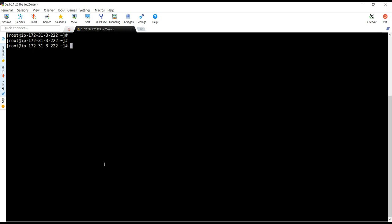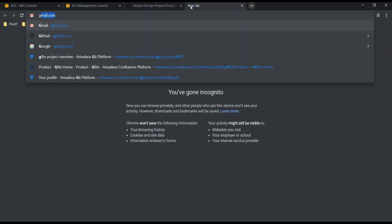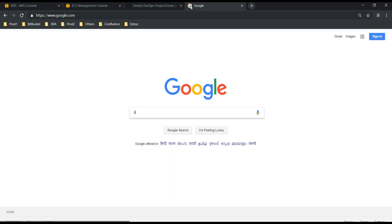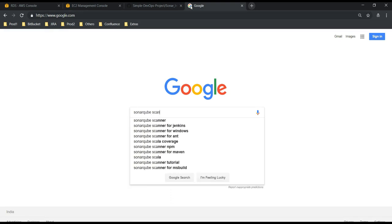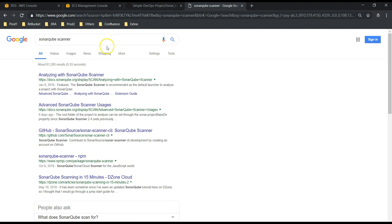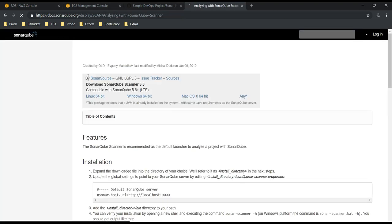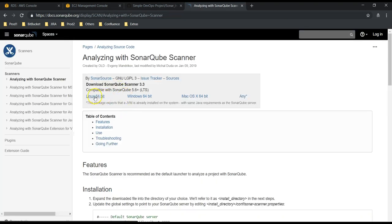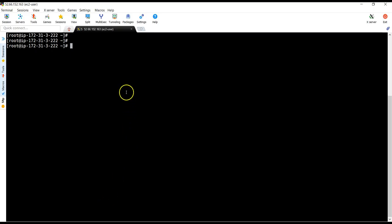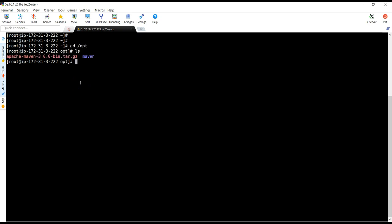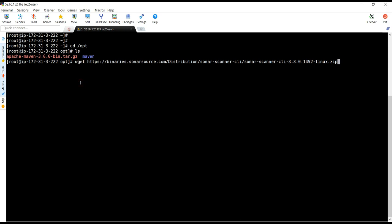Now first we need to download SonarQube Scanner. For that, let's go to the browser and Google 'SonarQube Scanner'. We click on 'Analyzing with SonarQube Scanner'. Ours is a Linux system, so let's copy this URL. Going to the server, inside /opt — currently under opt we only have Maven, which we installed sometime back. Now I am going to use wget to download SonarScanner.